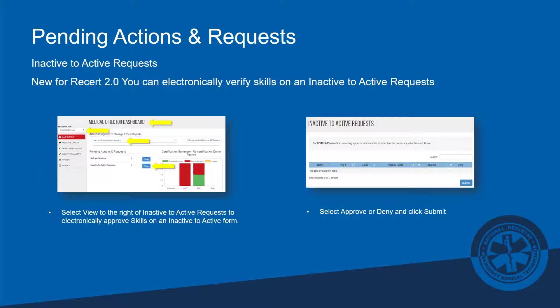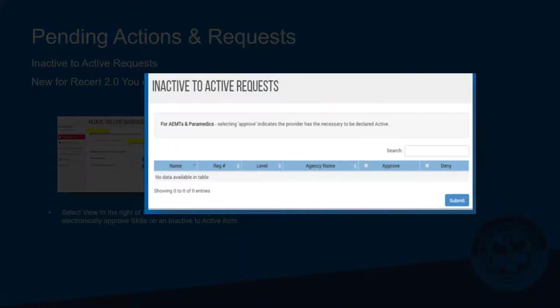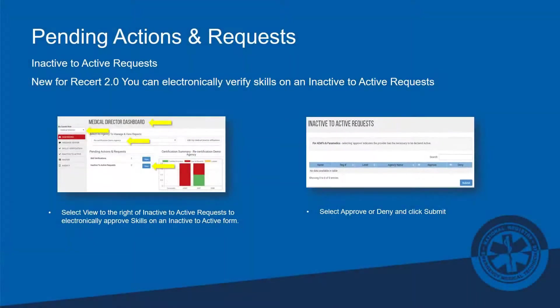Inactive-to-active requests are now electronic. If one of your personnel goes inactive because they didn't have someone verifying their skills, or for whatever reason they chose to go inactive, they can submit an inactive-to-active form. You can sign off on the skills electronically with the click of a button — no more having to track someone down, sign a paper form, and mail or fax it in.